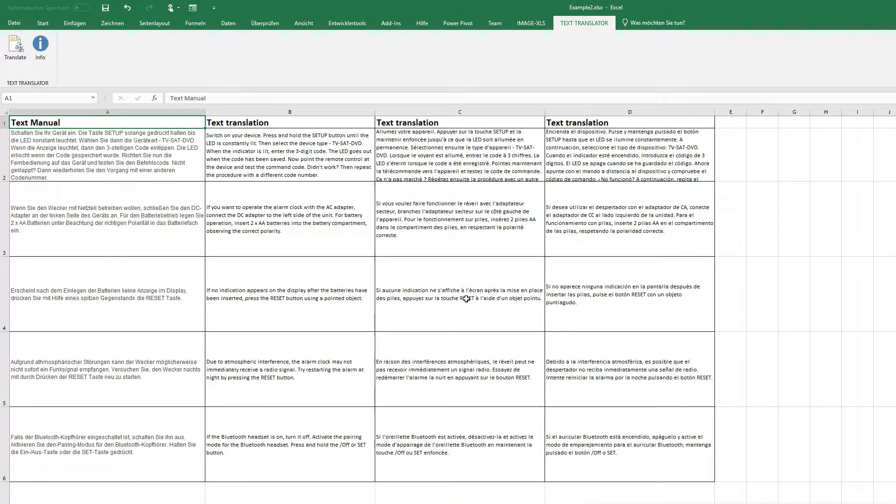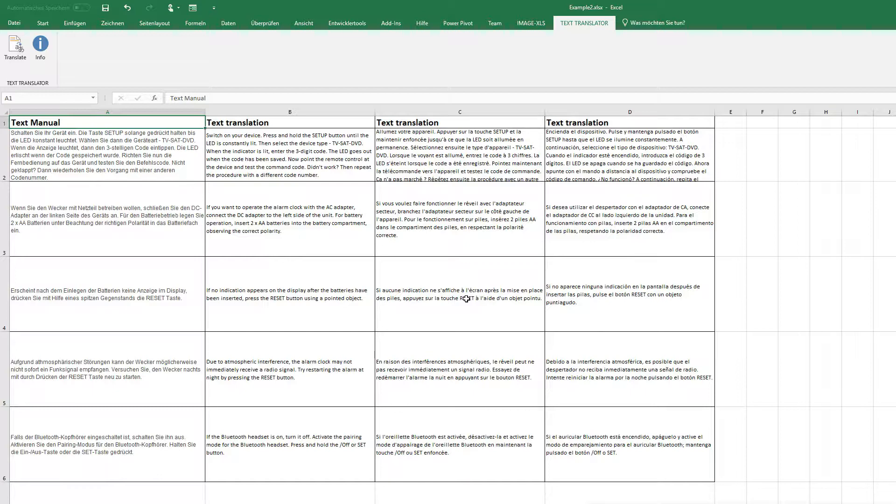So if you look at your time, it was really under one minute and this is really fast - to translate a user manual into three other languages.